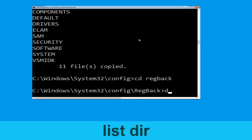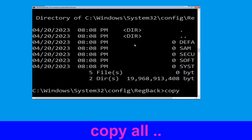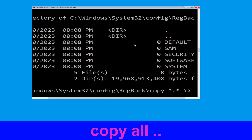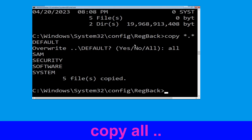Now type: cd regback and simply hit Enter. Now type: dir and hit Enter. Now type: copy *.* .. and hit Enter. Then type: all and hit Enter to execute the command.